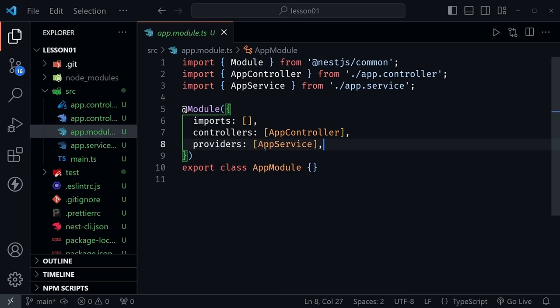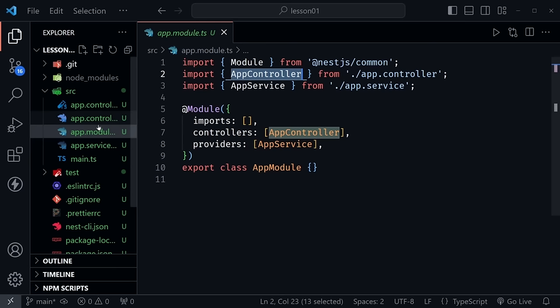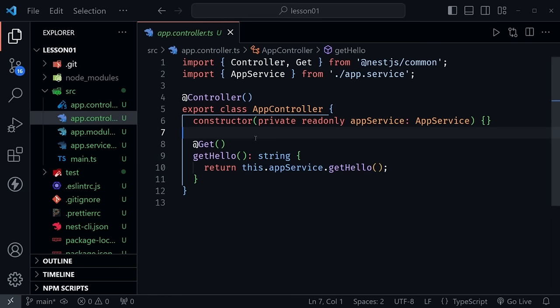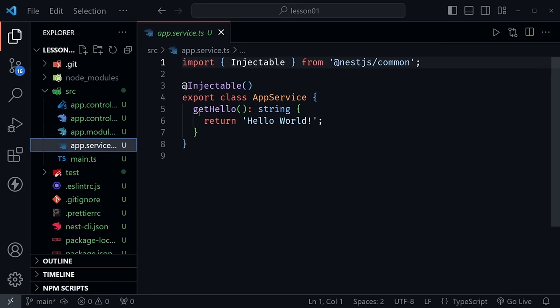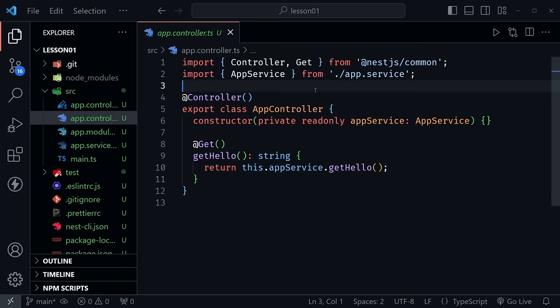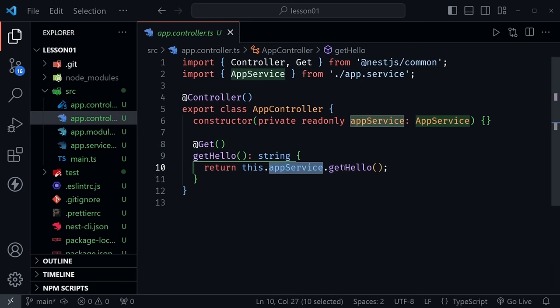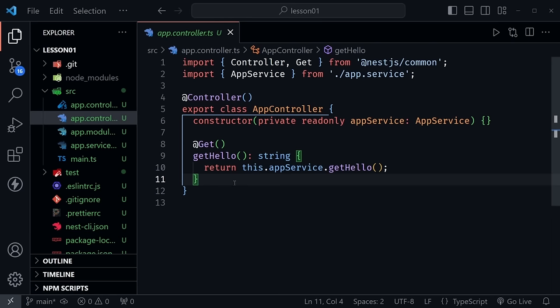Breaking it down: the controller has a GET route with a getHello method that calls the service. The service returns 'Hello World'. The controller handles the route and delegates to the service — that's how it's broken up. If you've created a REST API before with Node.js and Express, the controller handles the route and the service has the actual logic. We'll dive in and create one step-by-step.